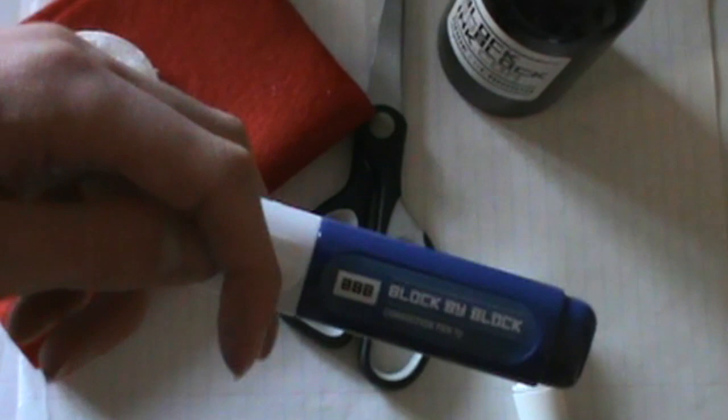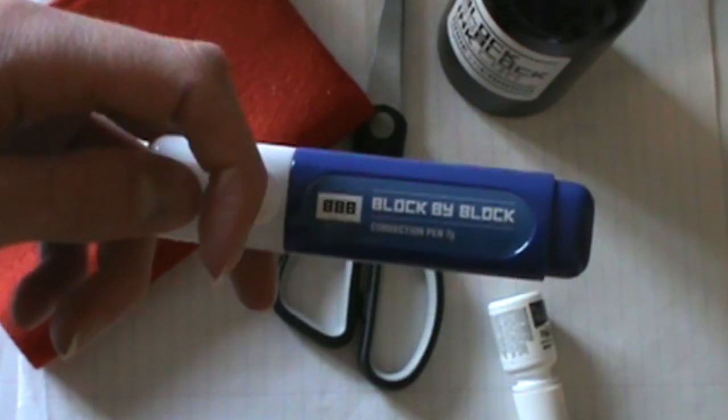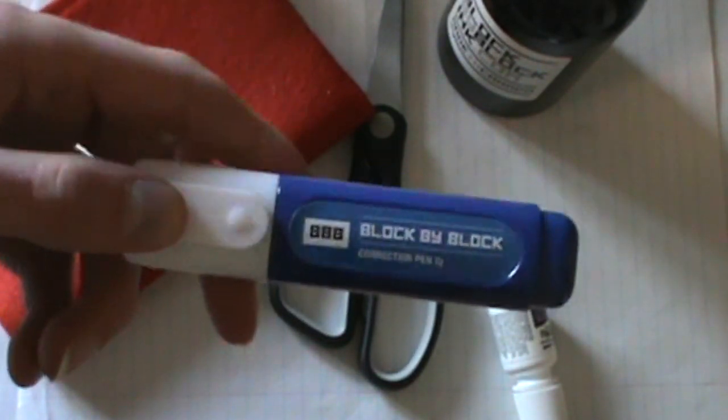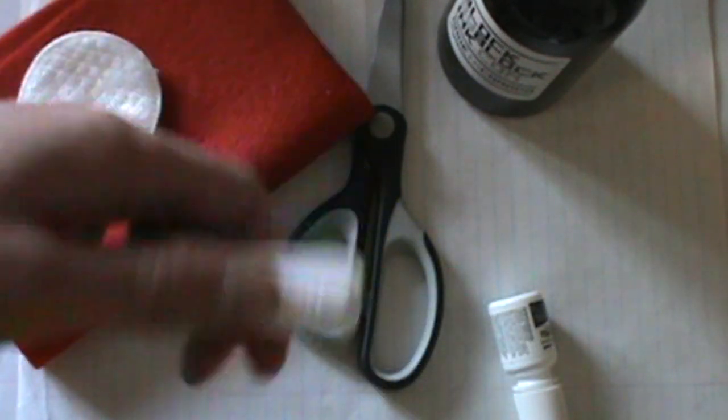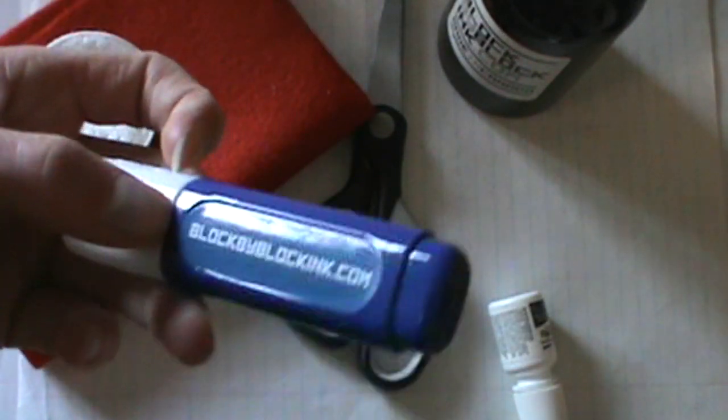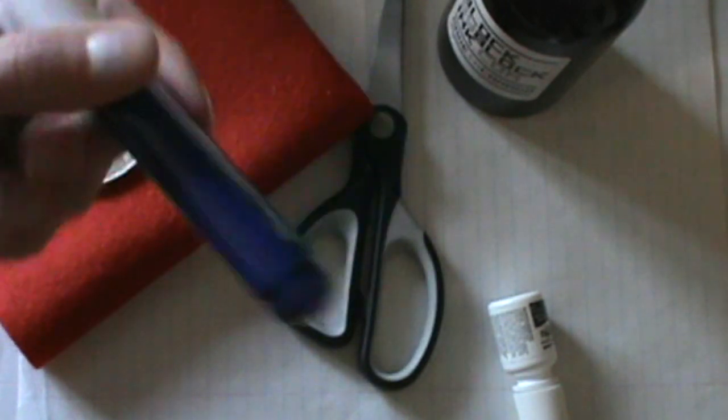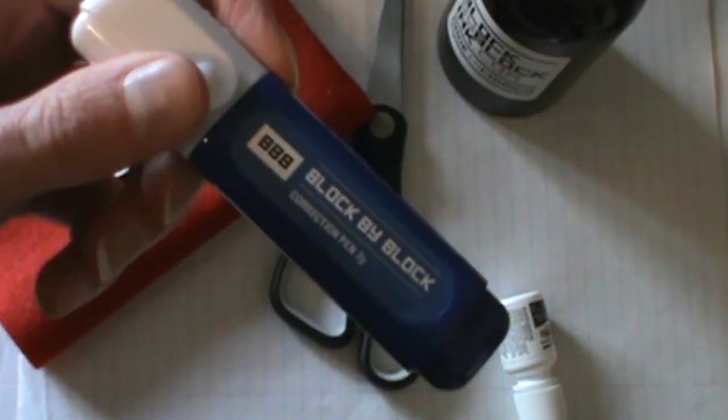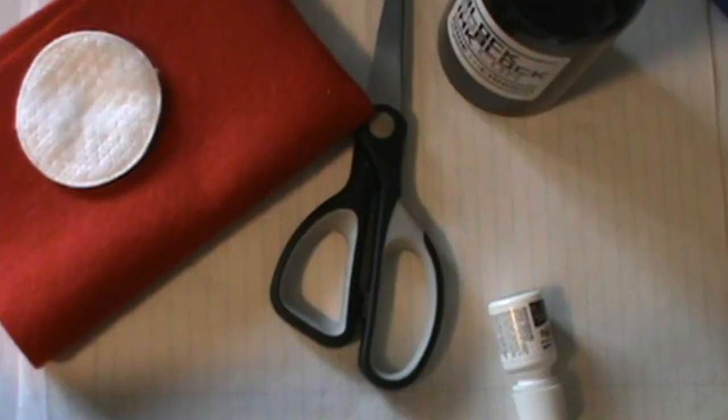So before I get into that, I just filmed a review of the block-by-block correction pen too, so it'll probably be uploaded with this video or around the time of this video, so check that out if you're interested.